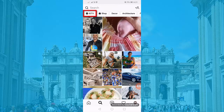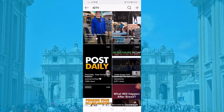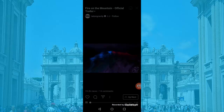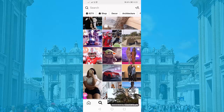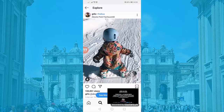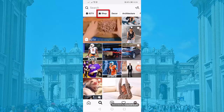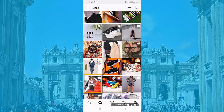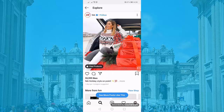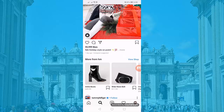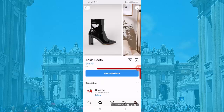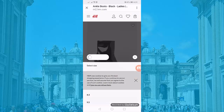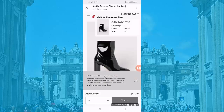When you click IGTV, you will be able to watch videos on Instagram. Videos are usually less than 10 minutes long. You can choose a video and let it play in a minimized mode while you browse for more IGTV videos. When you click Shop, you can browse for products. Choose a product and you'll see the Instagram account of the seller. If you click View on Website, you'll get a web view of their site and can purchase the product from there.